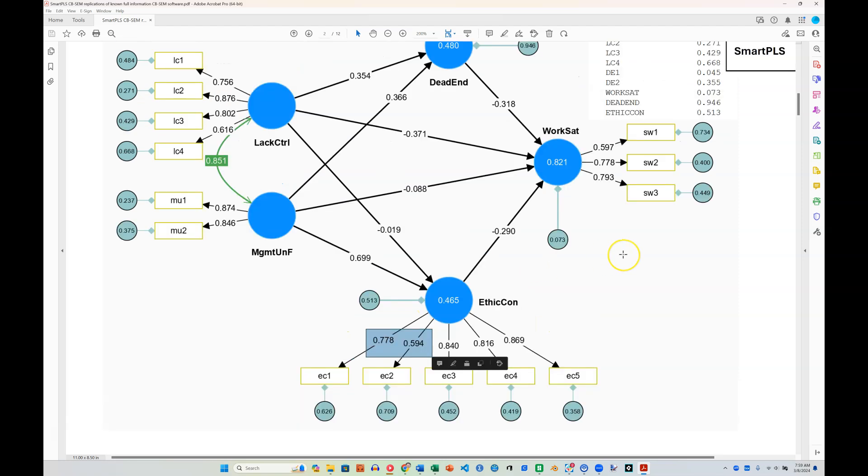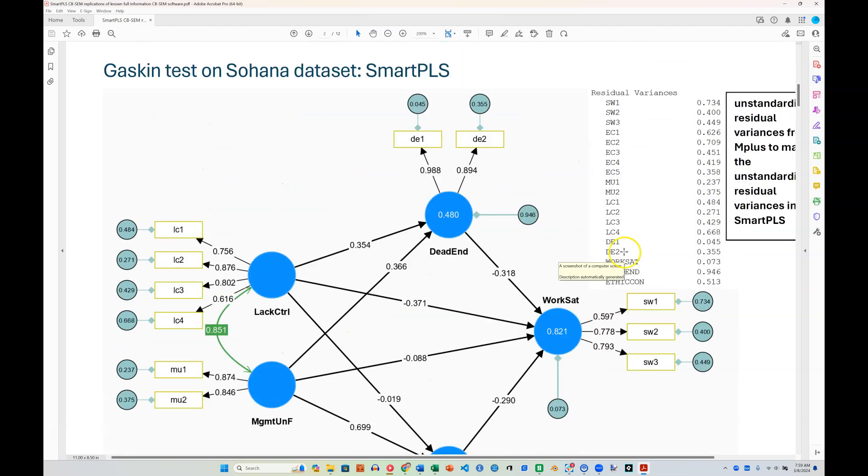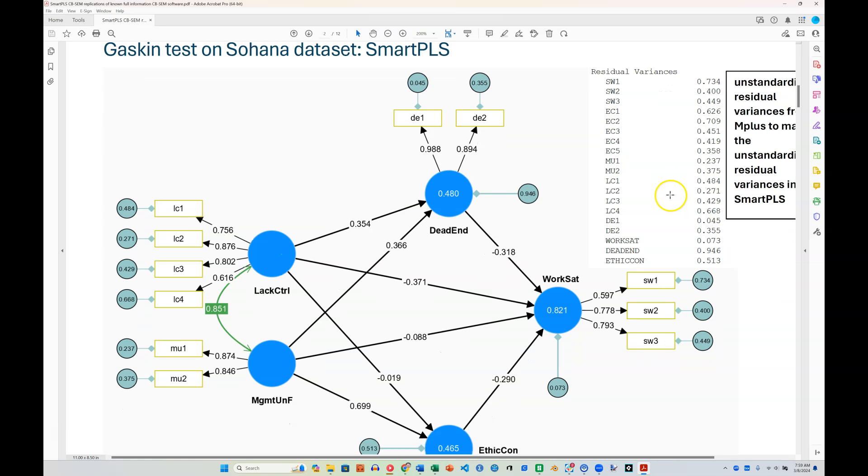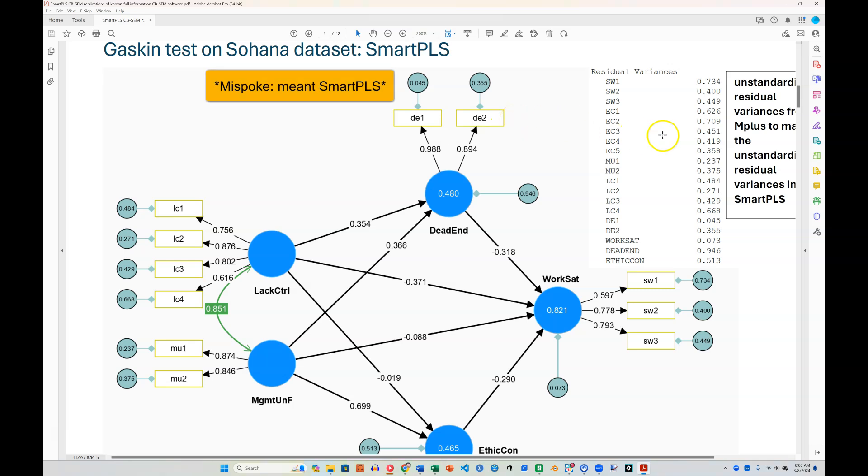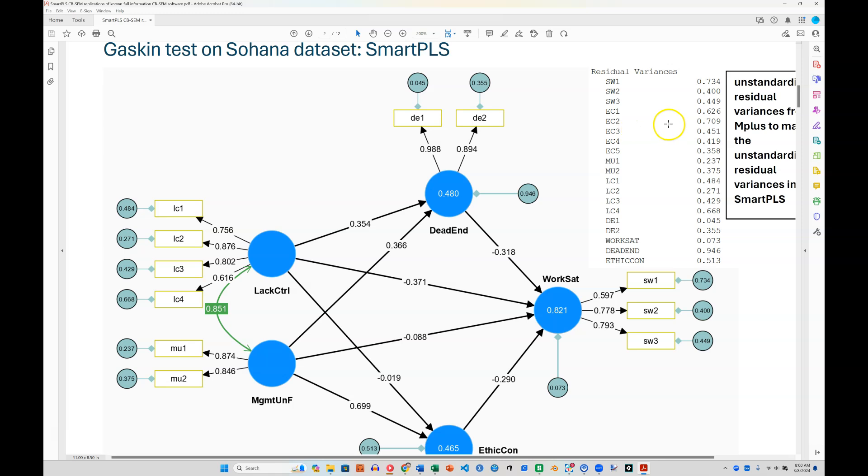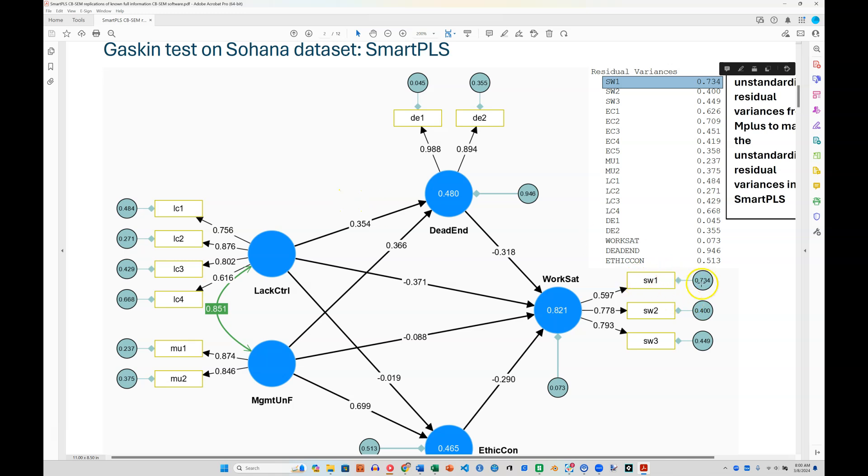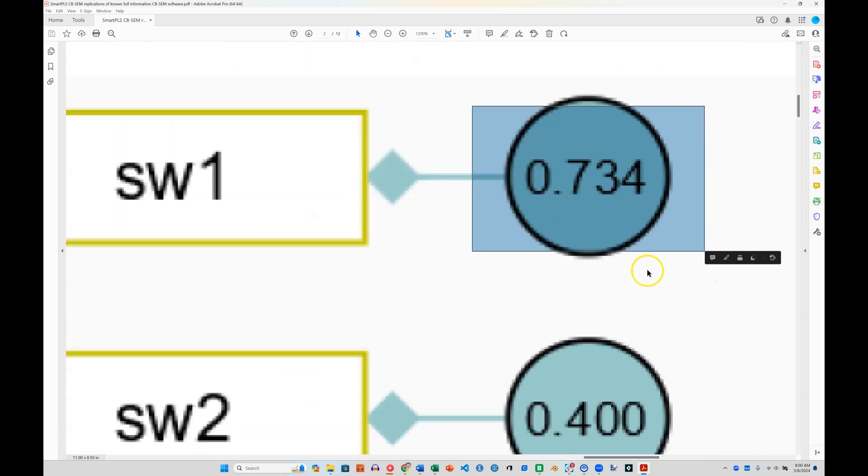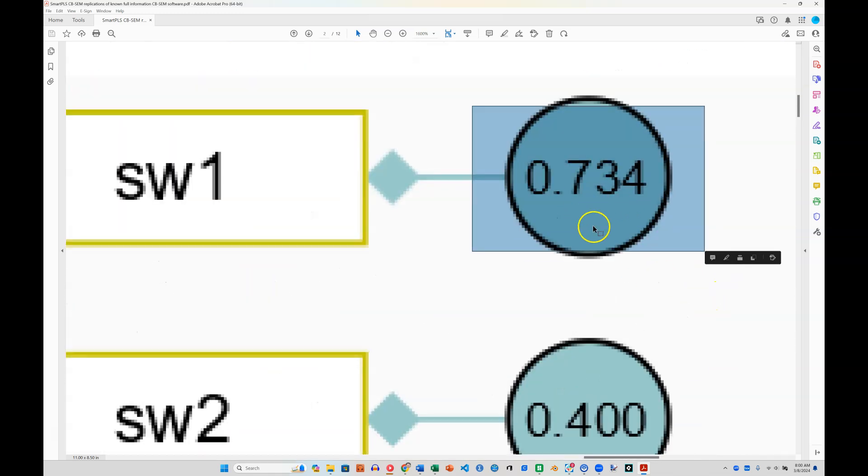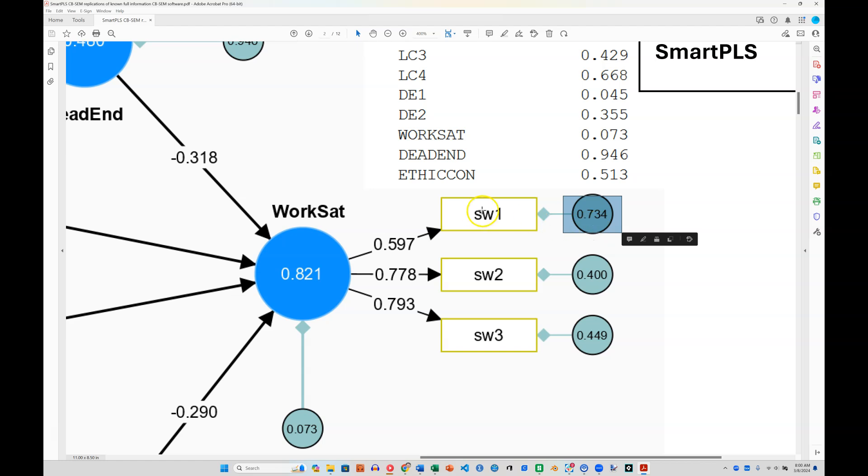And now let's look at residual variances. The ones in the model above in M-plus were standardized, but the ones here in M-plus are not standardized. So I brought down the unstandardized residual variances right here in this table. Let's look at this top one here, 734 for SW1. Let's go find SW1 right here, and 734. These are truly identical.